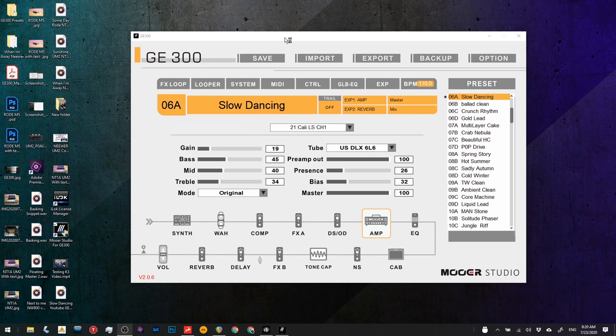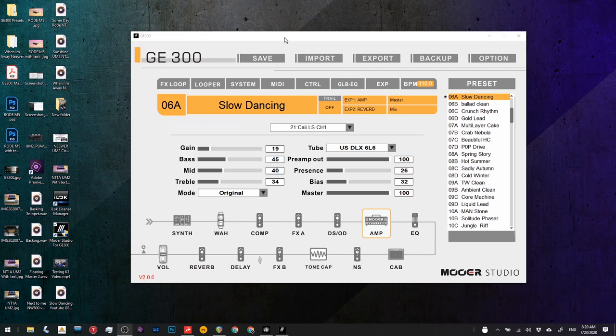Anyway, my guitar is a Fender Thinline Tele with dual humbuckers, and the way I have the settings on the guitar is to have the tone knob at full brightness, so full clockwise position.